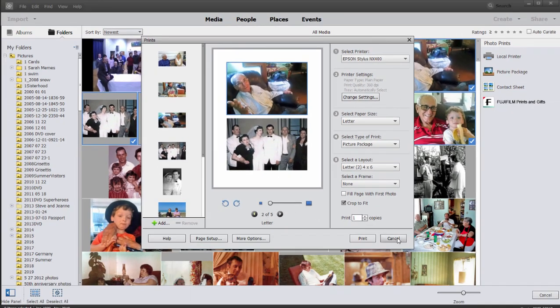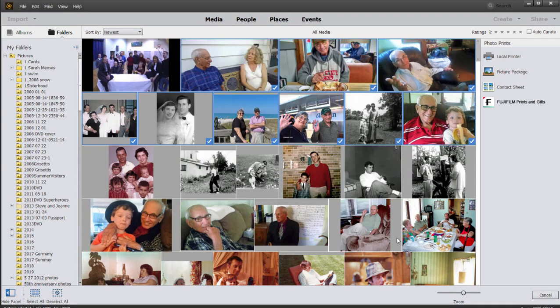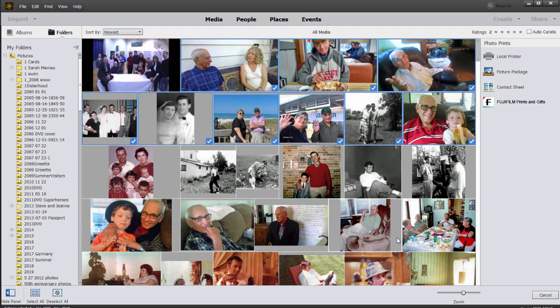So a number of options available for printing out your photos here from the organizer. And in fact, a number of great tools well worth exploring and getting to know here in the organizer, a power packed kind of add-on tool for Premiere Elements and Photoshop Elements, but one well worth digging a little deeper into.